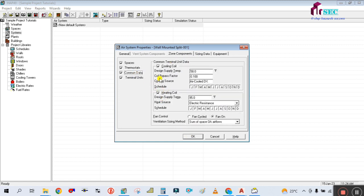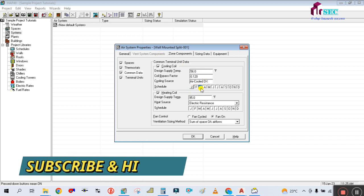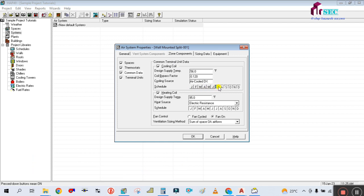In Common Data, we only need cooling, so simply check the Cooling option. The design supply temperature is 56 degrees Fahrenheit, and the coil bypass factor is 0.12. The schedule should be activated for all months - January until December should all be activated.